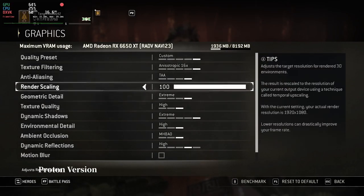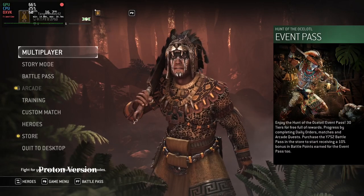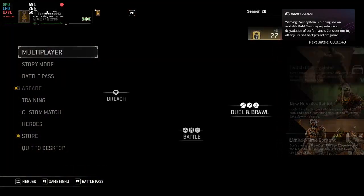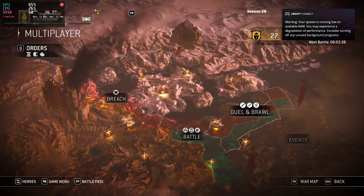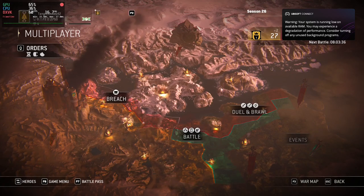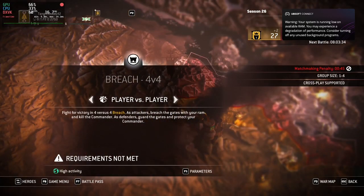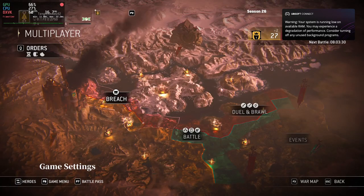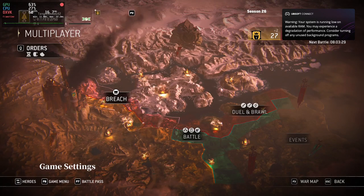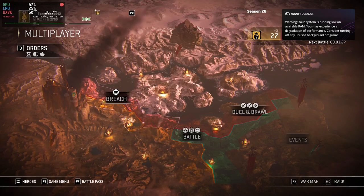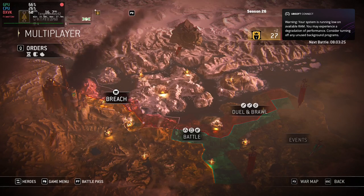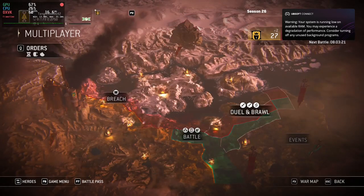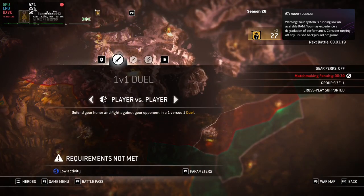Proton Version: Steam's Proton frequently receives updates with improved compatibility and performance. Experiment with different Proton versions to find the one that works best for For Honor. Game Settings: Adjusting in-game settings can significantly impact performance. Lowering certain graphics options, like shadows and textures, can lead to smoother gameplay on older hardware.